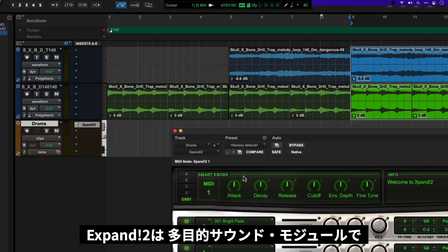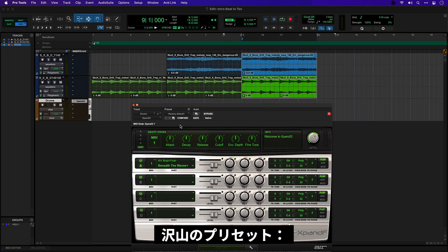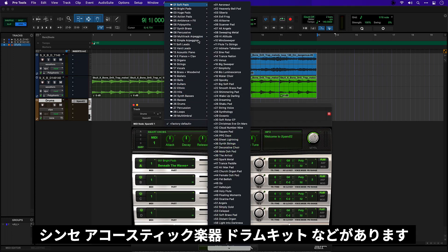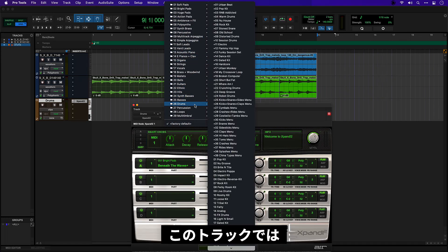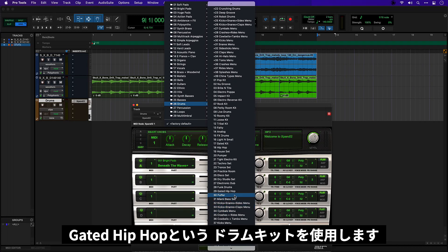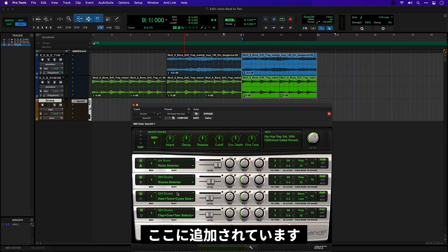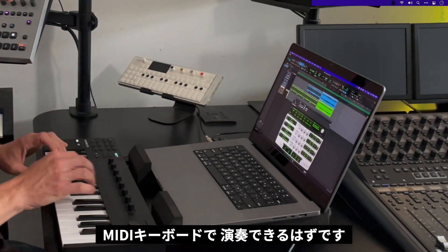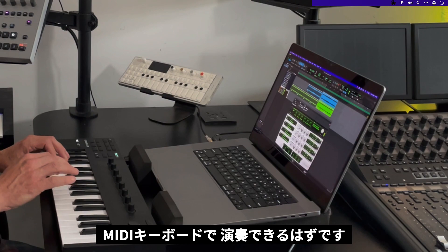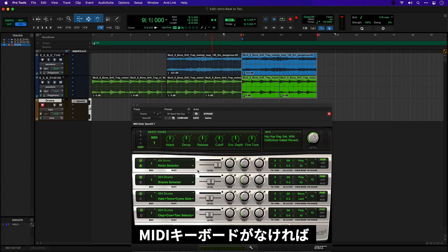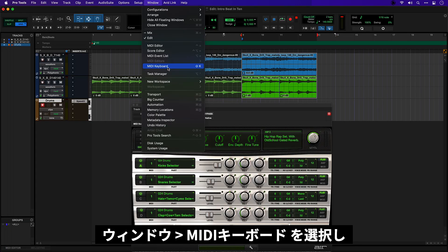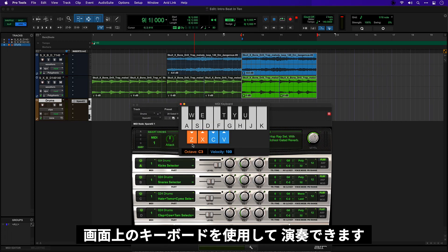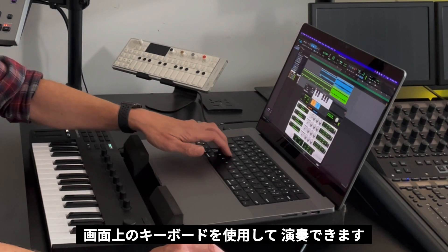So if I select the first slot and come into my plugins we'll go to Instruments and Expand 2. Now Expand 2 is a multi-purpose sound module it's got hundreds of presets of synths and acoustic instruments and drum kits. For this track I'm going to use a drum kit called Gated Hip Hop. So you see all these layers have now been filled in. If I record on this track I should now be able to start playing it on my keyboard. If I didn't have a MIDI keyboard attached I could open the MIDI keyboard window and play using the keyboards on my laptop.